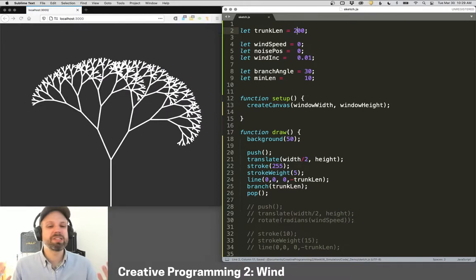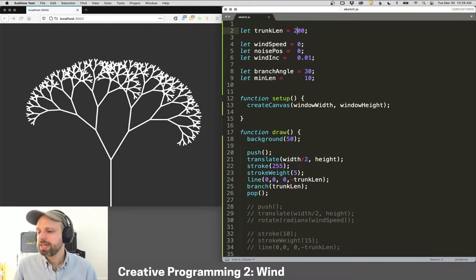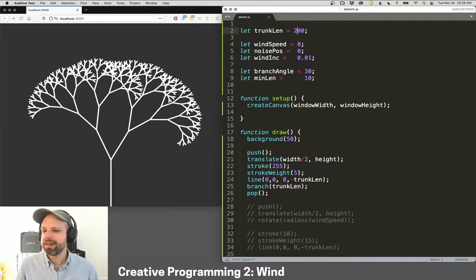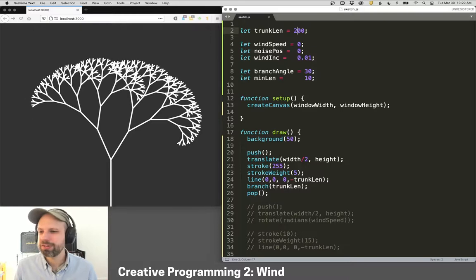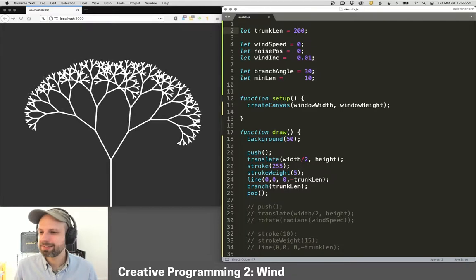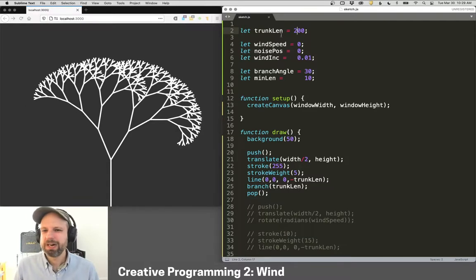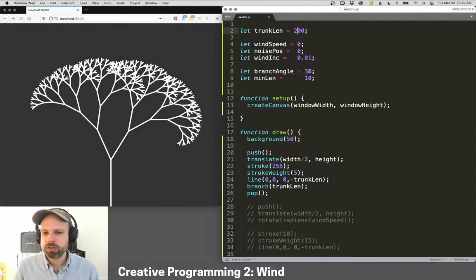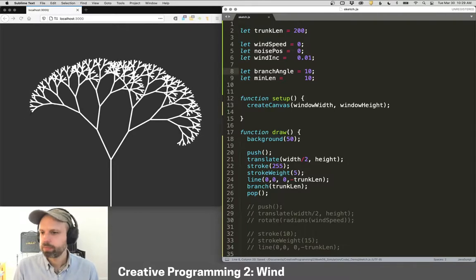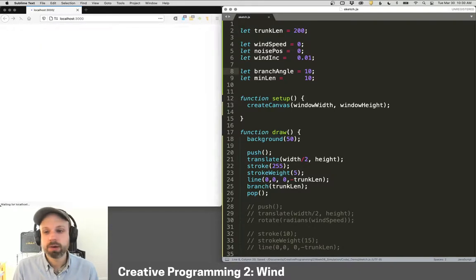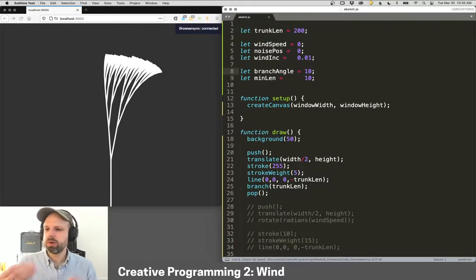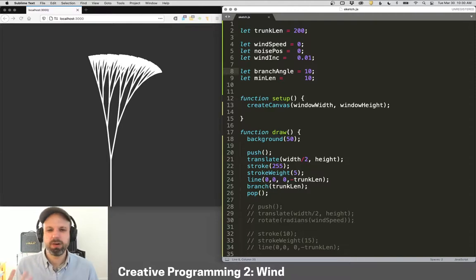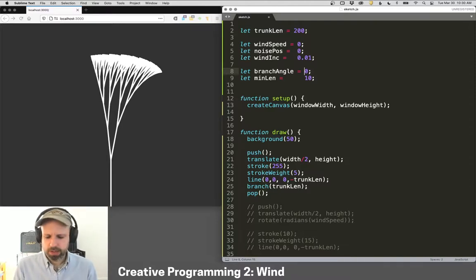So this is the classic Pythagoras tree. And it's really, I don't know, I think it's so satisfying. It's really cool. It's just this branching structure. We can try changing the branch angle here to be narrower or wider. So this is almost more like wildflowers or grass or something.